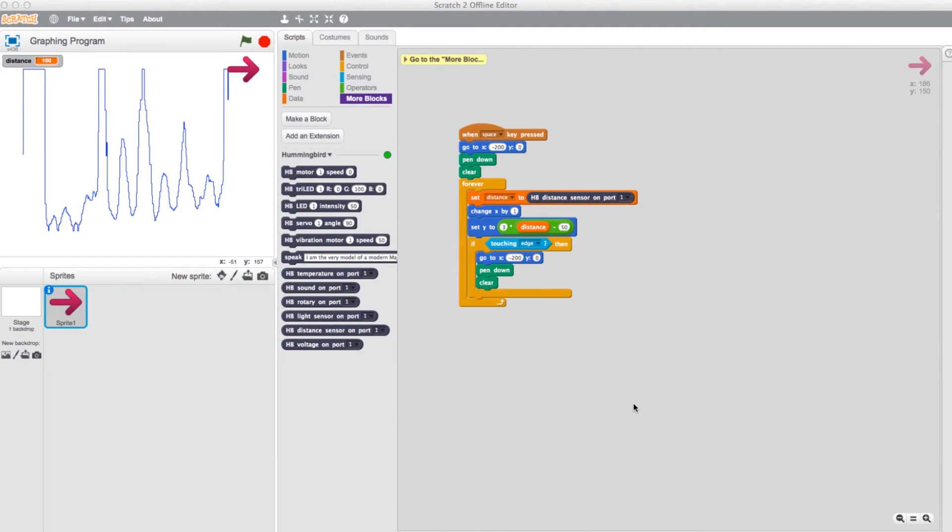Now that you know how to program, let's work on saving and opening the work you've done for later. Once you've created a program, saving it is quite simple.